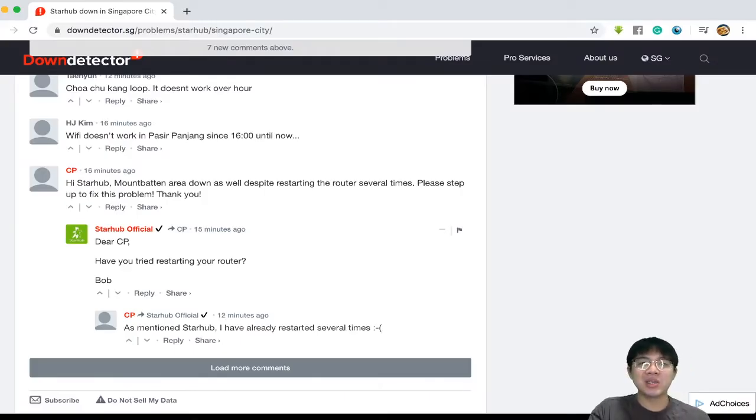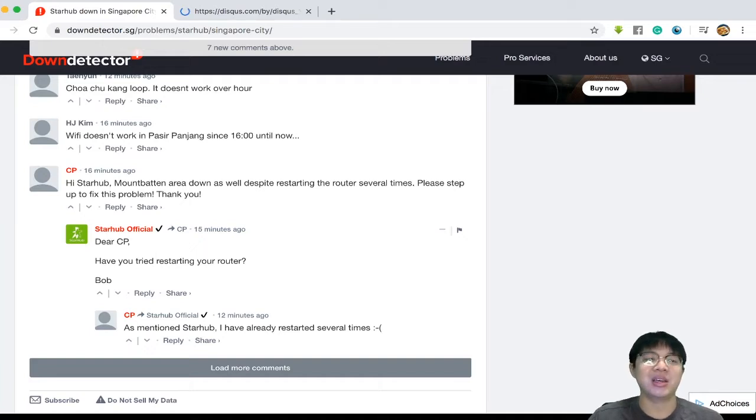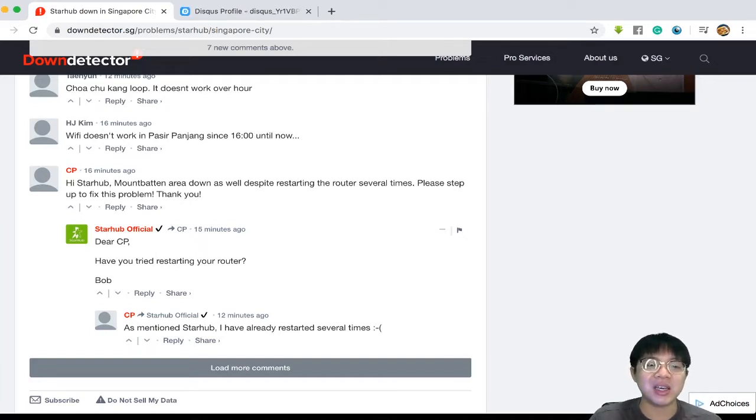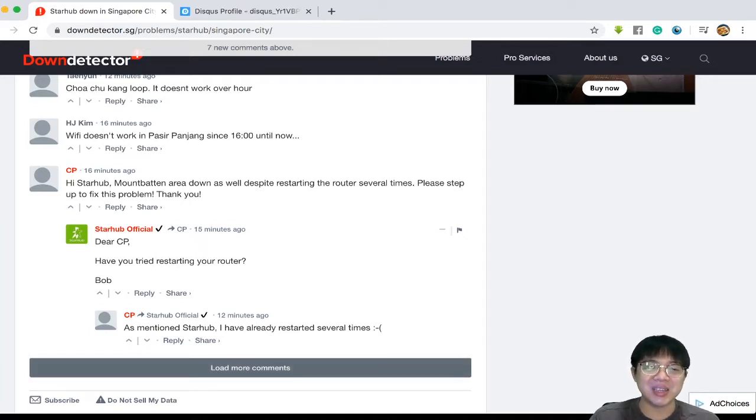I don't know much about this StarHub official guys. It's just crazy that these guys just showed up.